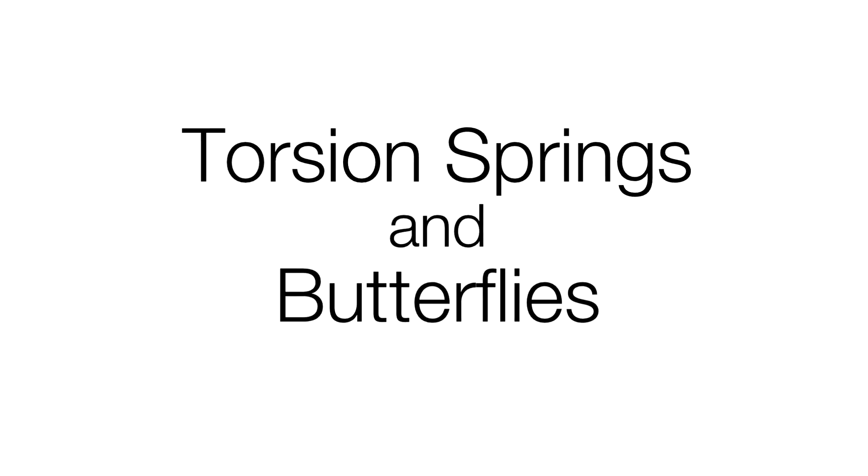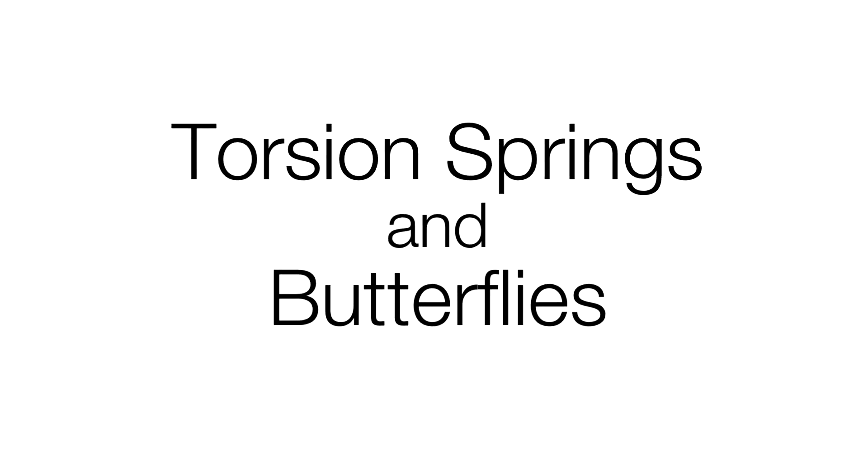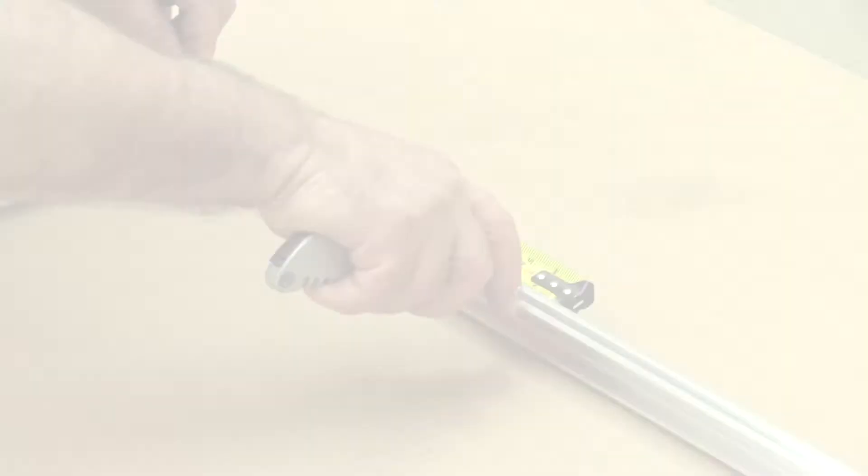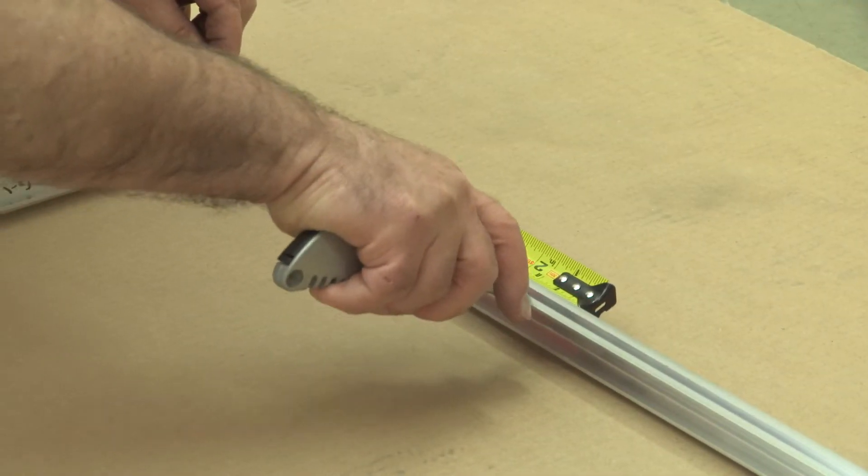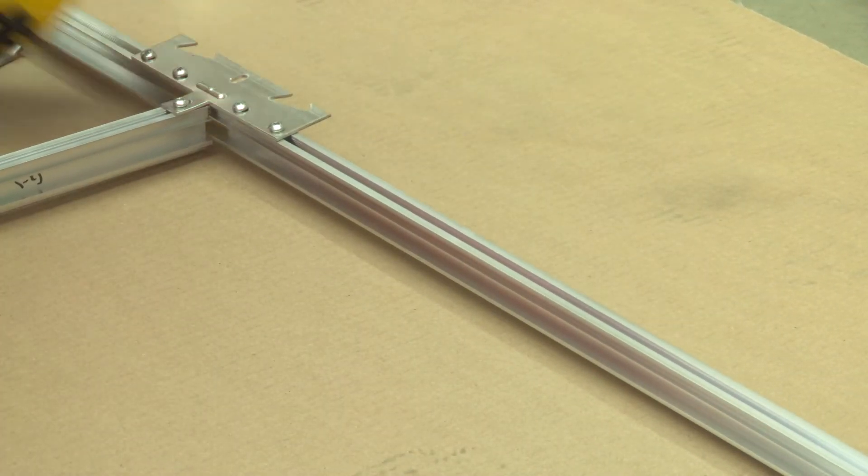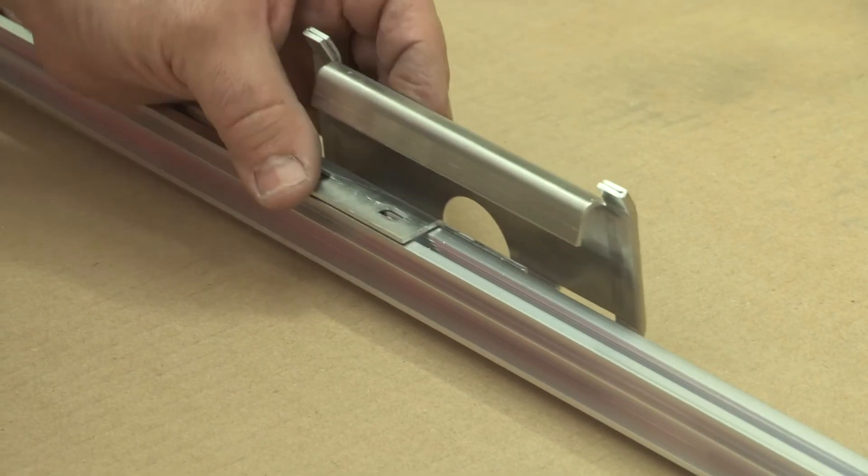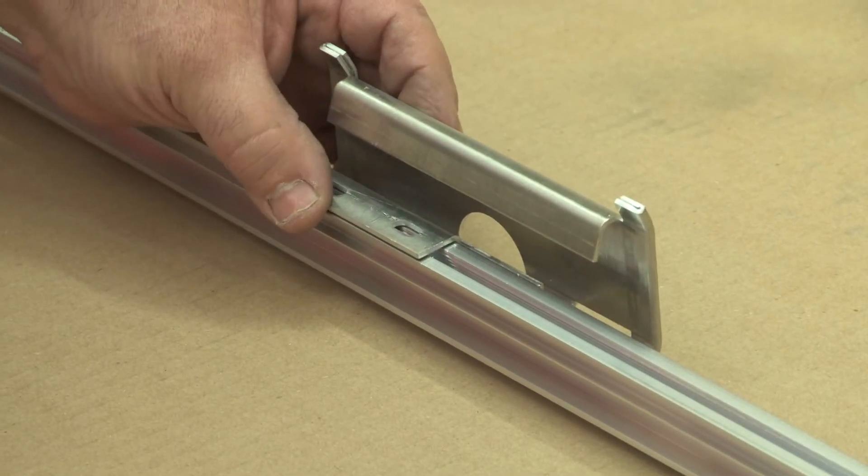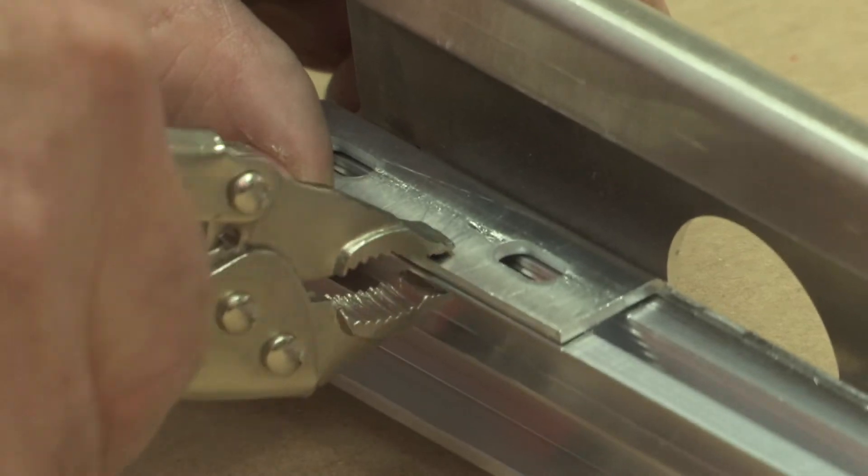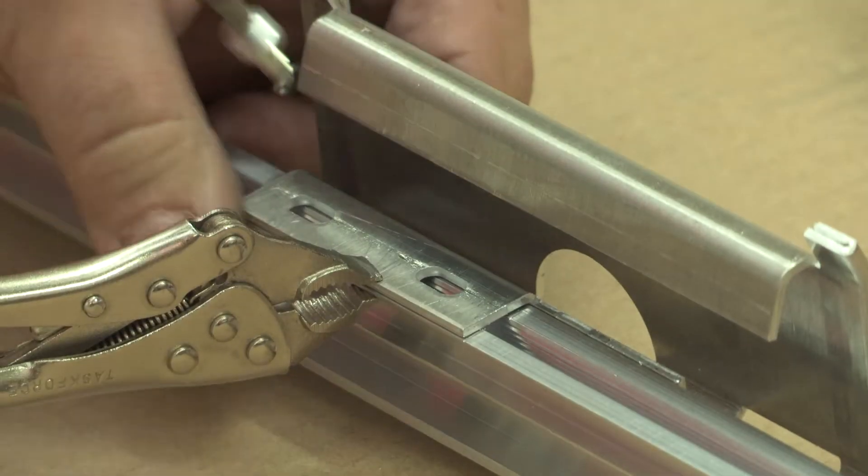Torsion springs and butterflies. Once the grid structure is assembled, the light frame panel butterflies can be installed onto the grid.